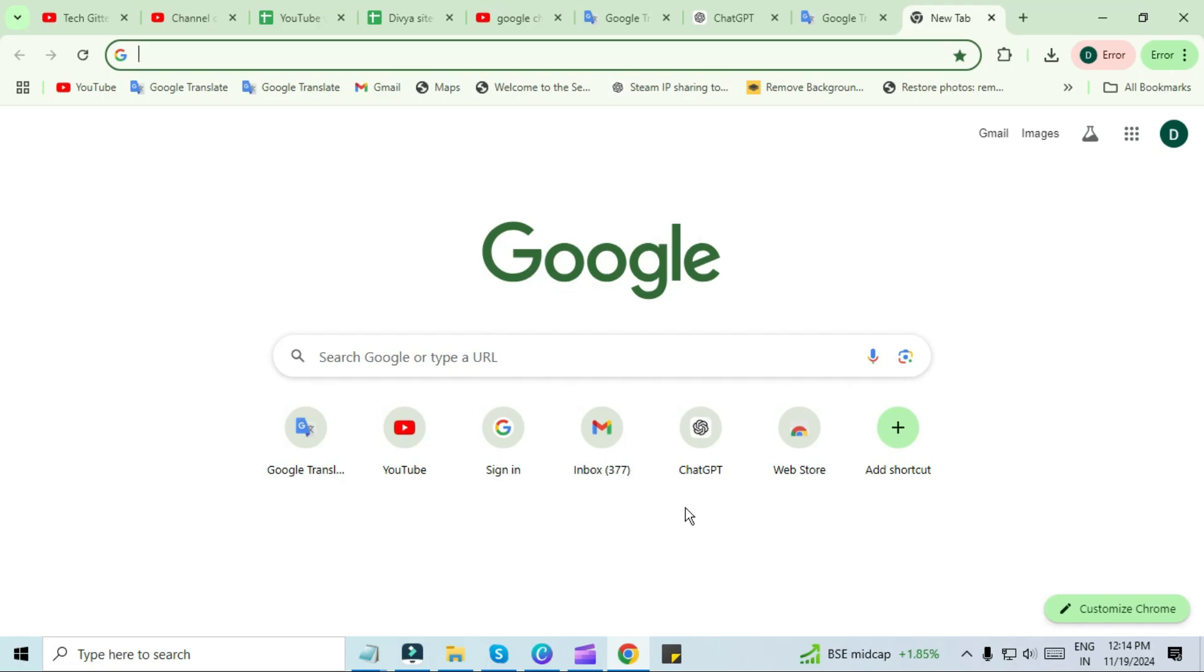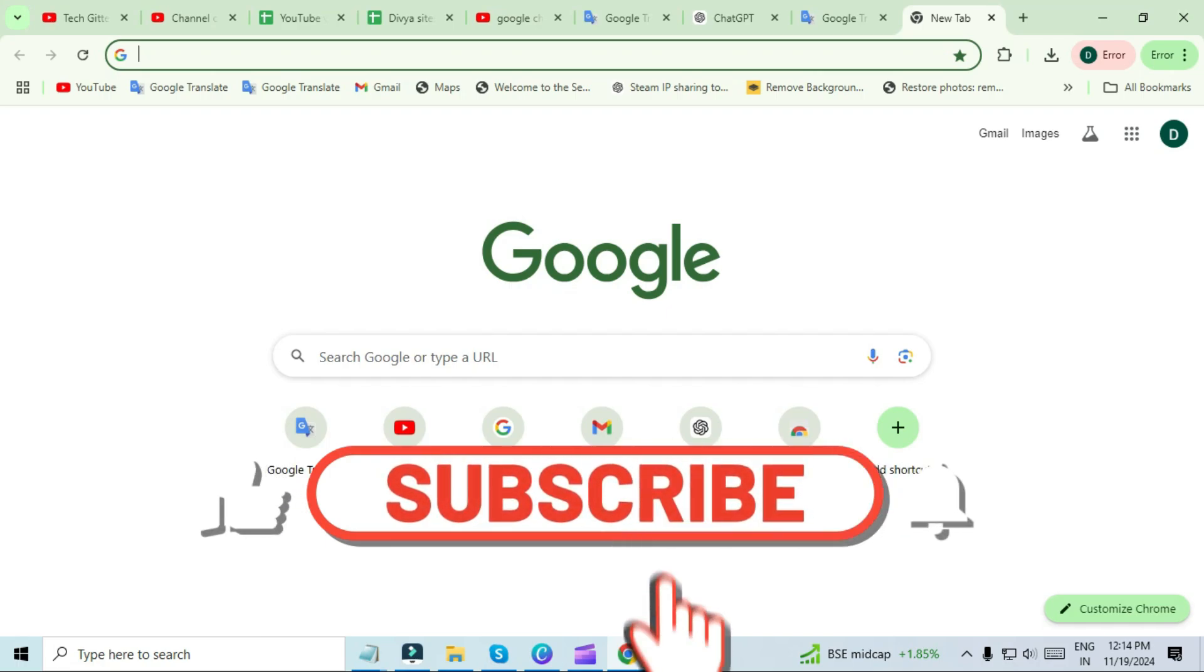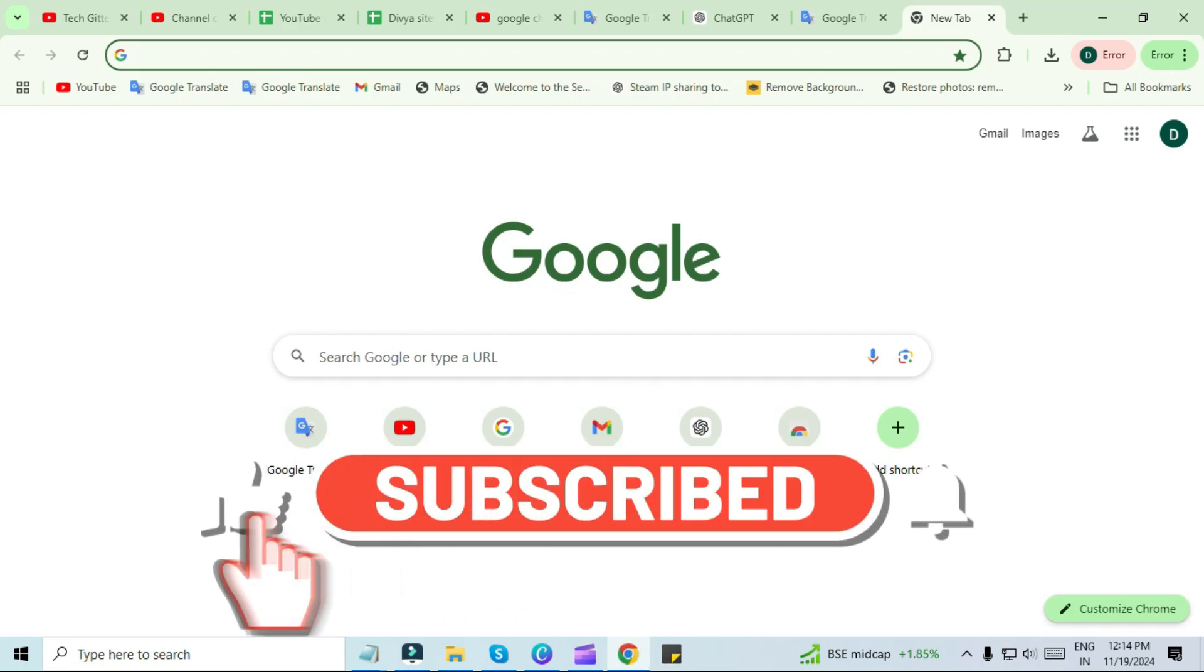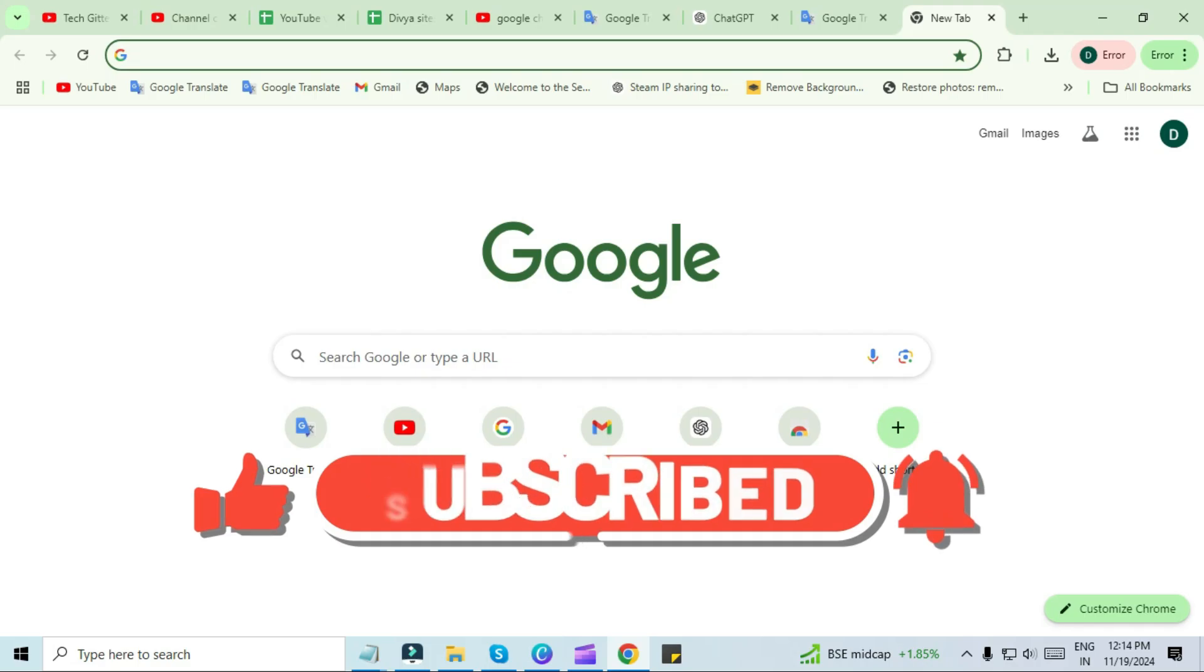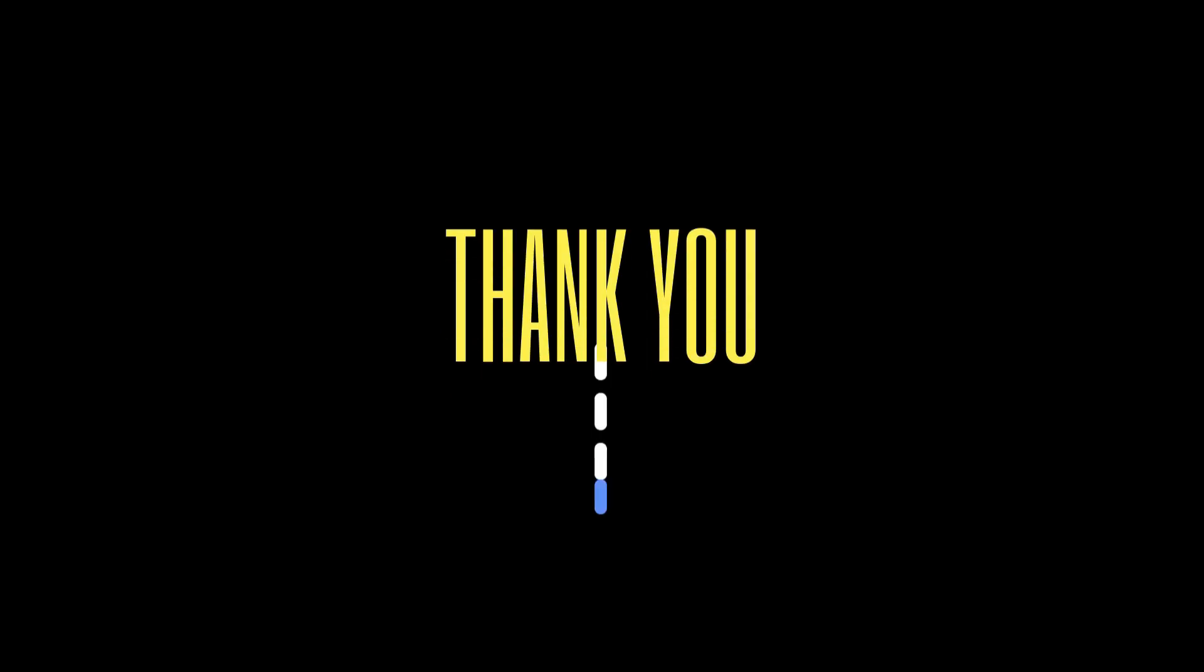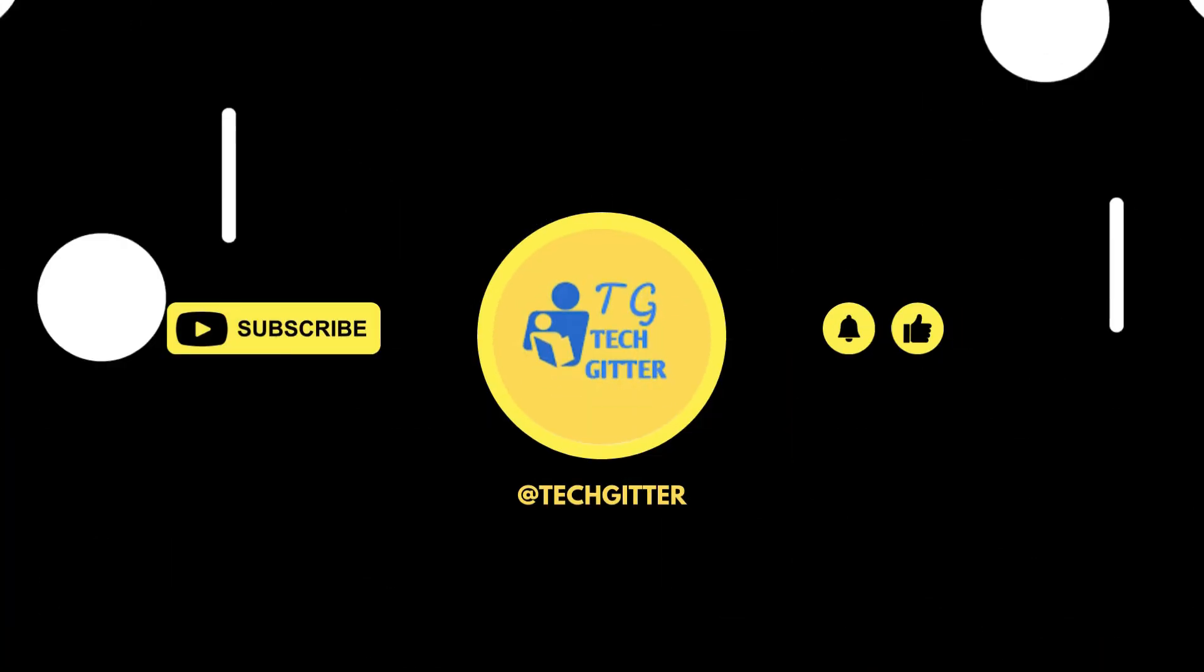If you found this video helpful, don't forget to hit the like button and subscribe to the channel for more tech tips and tricks. Thanks for watching and I'll see you in the next one. Bye-bye.